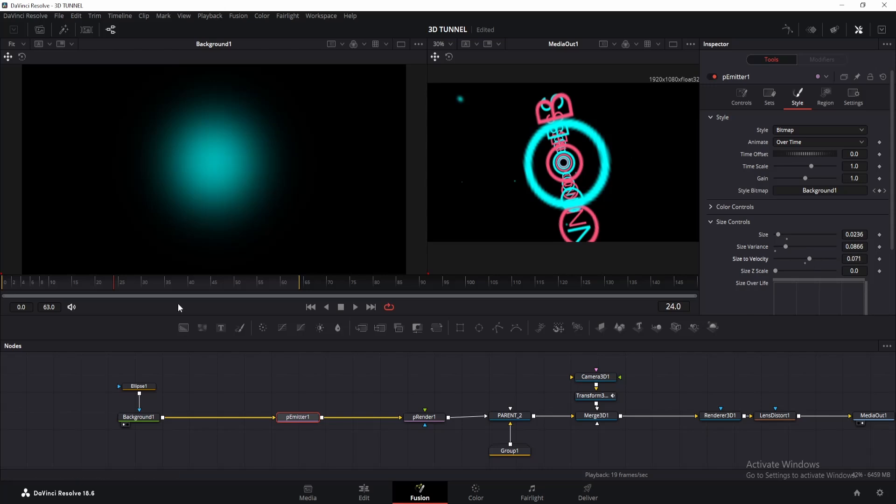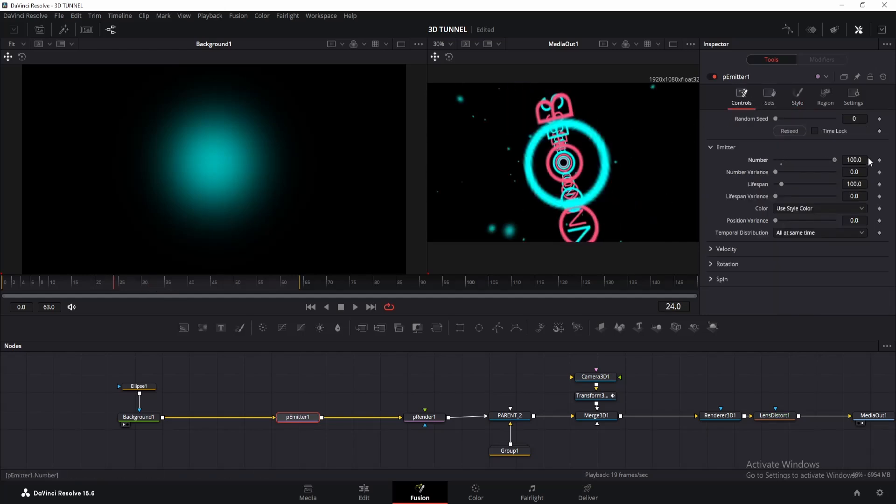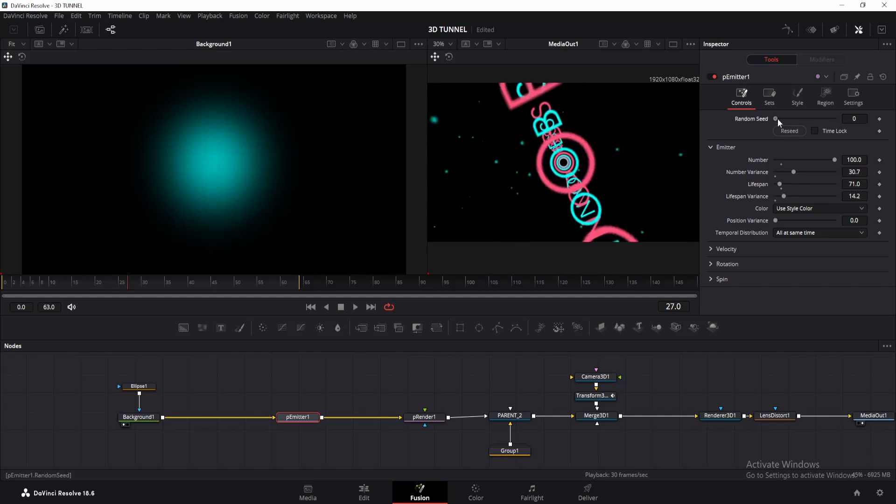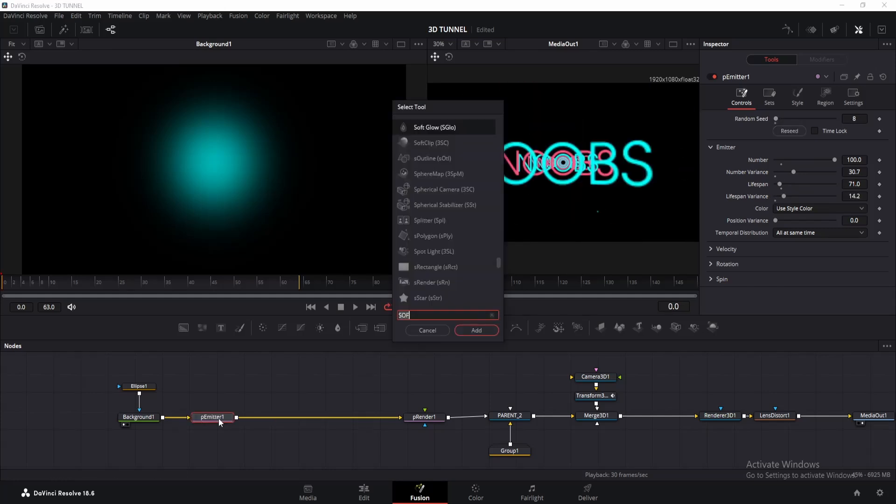But we need more particles, so go to the controls tab and change the number to 100. Also, increase number variance a little to make it random. As for the lifespan, I'll change it to 70 since my animation is only 60 frames long, so it's good enough for me. Increase variance for this as well. You can also change the random seed.